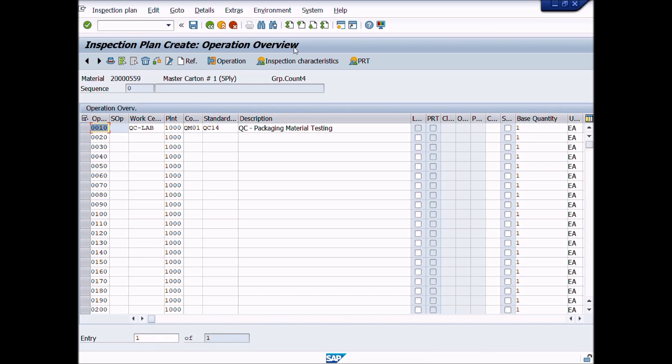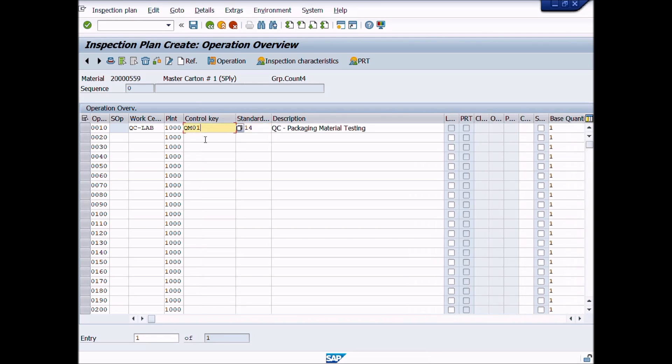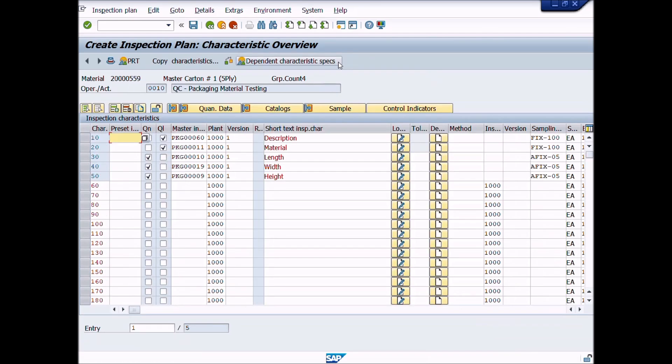Operation overview information copied, such as work center, control key and short text etc. You can see here. Select operation overview row and click on inspection characteristic button. You will see that all the inspection characteristics have been copied with its parameters or control indicators.